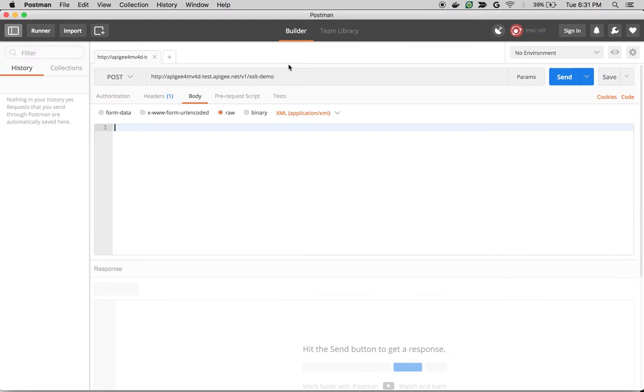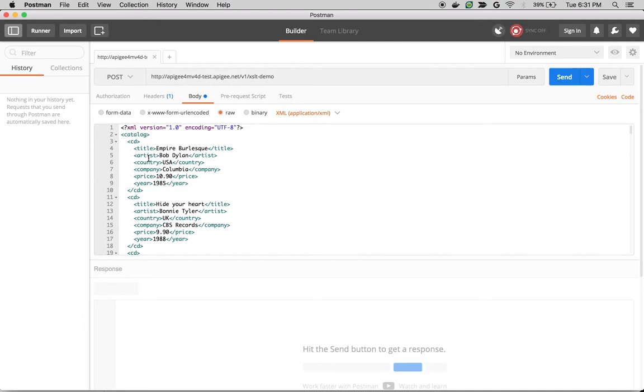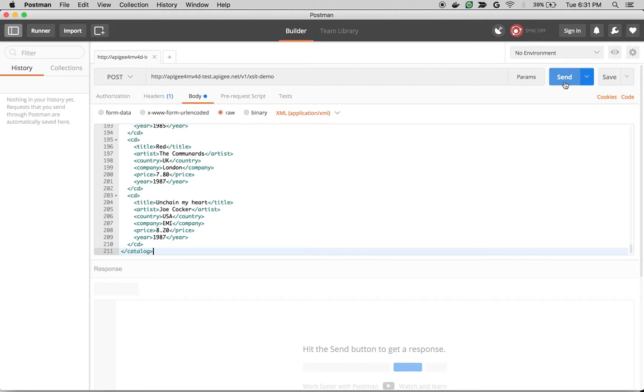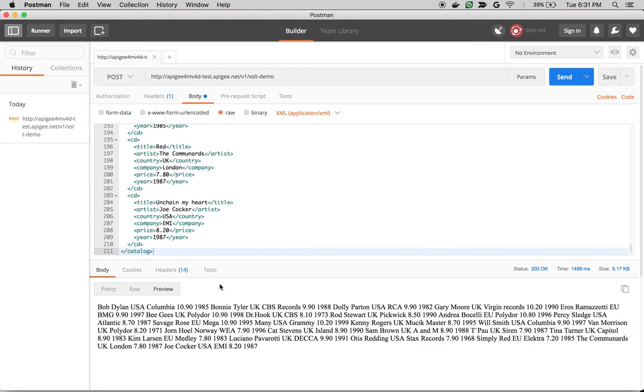As you can see, there's a list of CDs and information related to CDs in XML format. So whenever I send this information to the API, it just echoes back the same request as the response. As you can see, the response format is still XML.